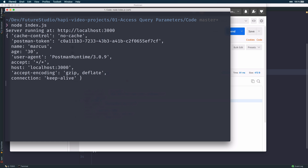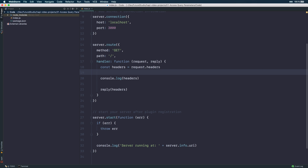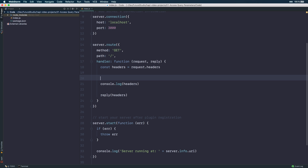Now, looking closely at the headers, you'll notice that some of them have a dash between two words — like cache-control. As a JavaScript developer, you probably know how to access these keys from the headers object. So let's do it together — to get the cache-control header,